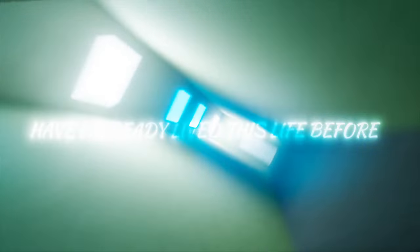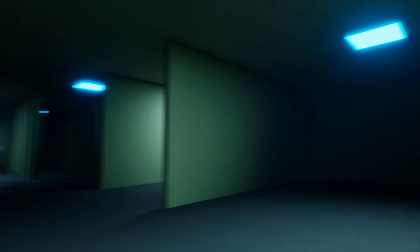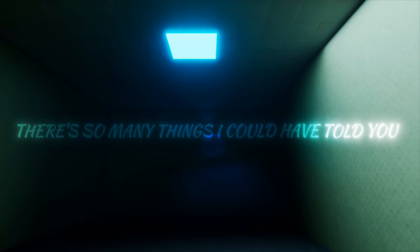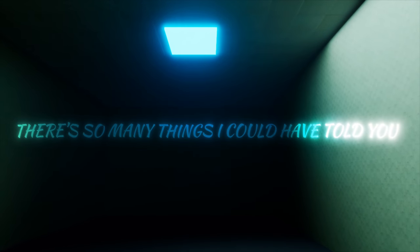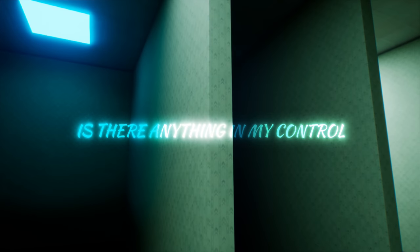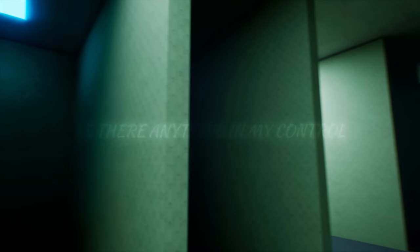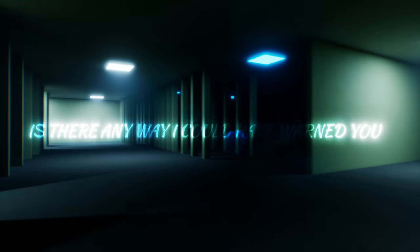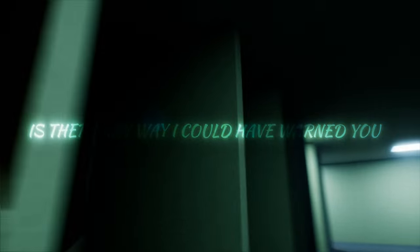Have I already lived this life before? There's so many things I could've told you. Is there anything in my control? Is there any way I could've warned you?